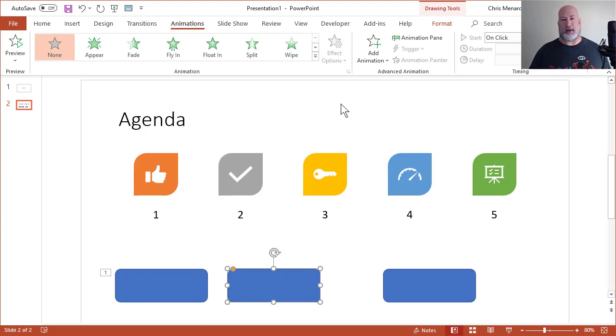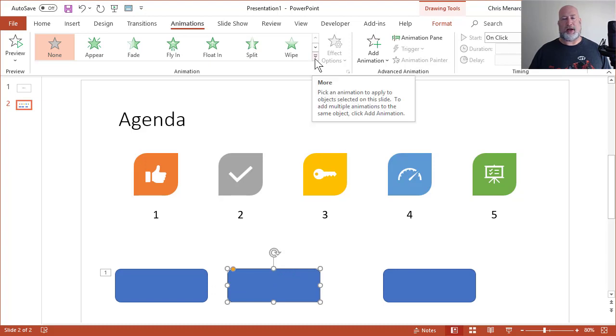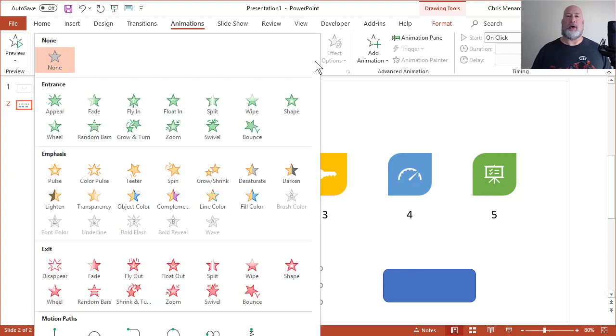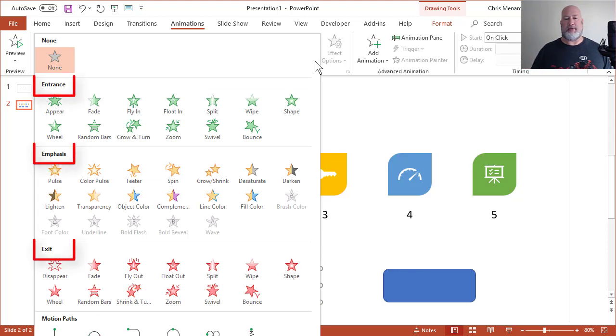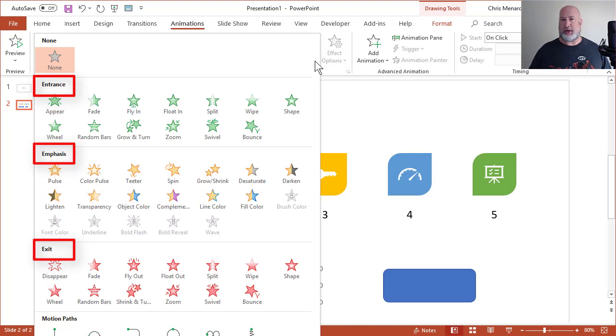The second rounded rectangle, if I hit the arrow for more, we have three main groups. Entrance, emphasis and exit. Just so you know this and I'll discuss it later. Entrance,